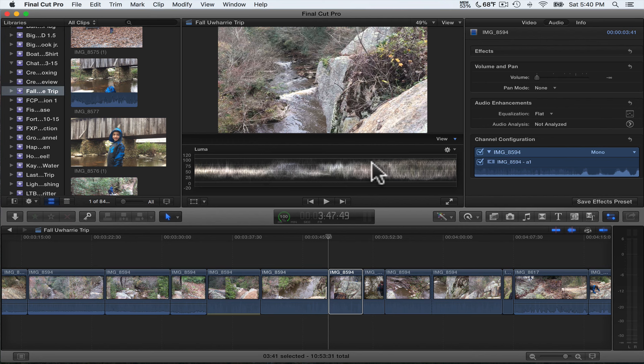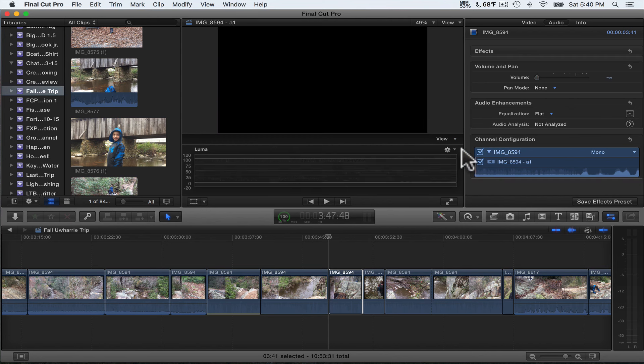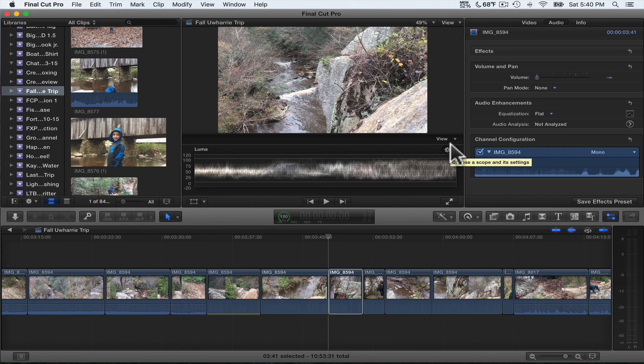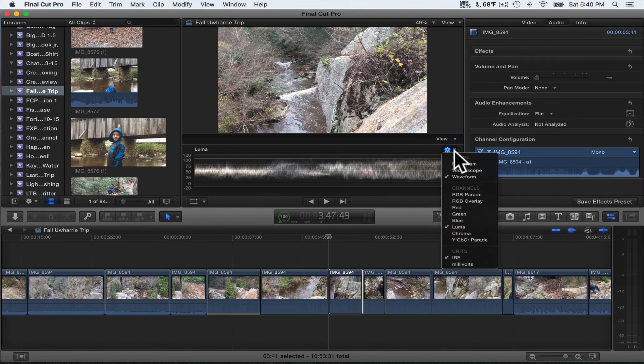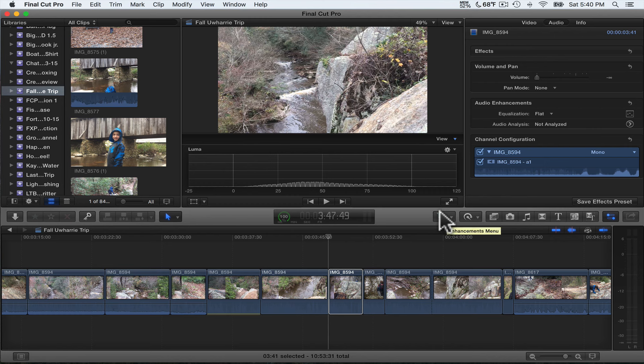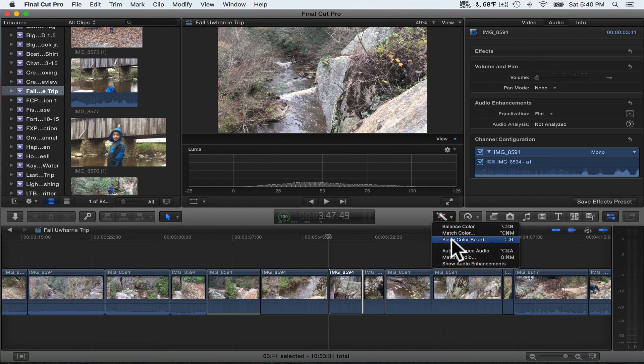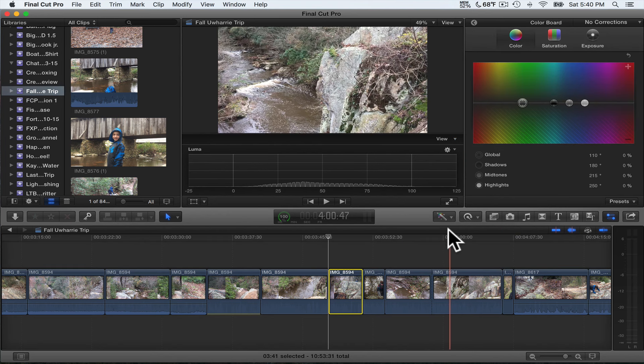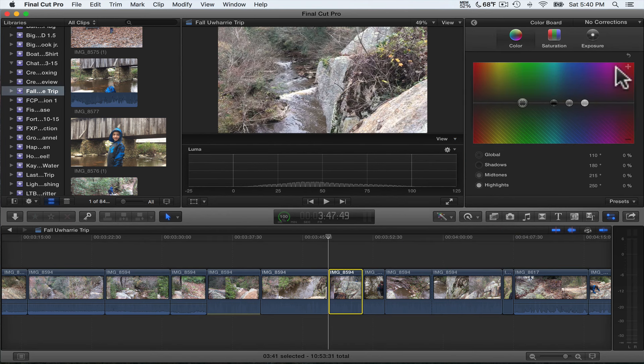If you notice, this right here looks like smoke. Well, I ain't gonna do you much good. What you want to do is click on this little gear wheel right here beside my cursor and hit the drop-down and click on Histogram. Alright, now you want to go in here to the Enhancements menu and click on Show Color Board.